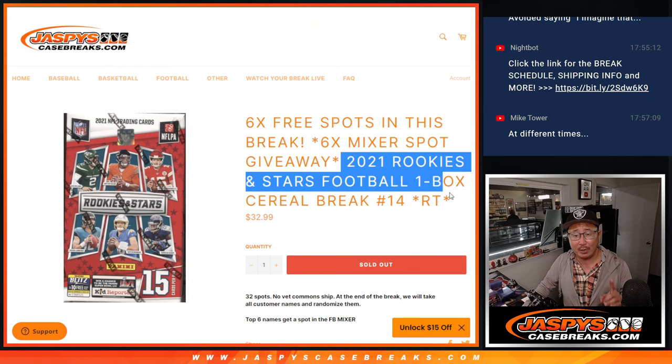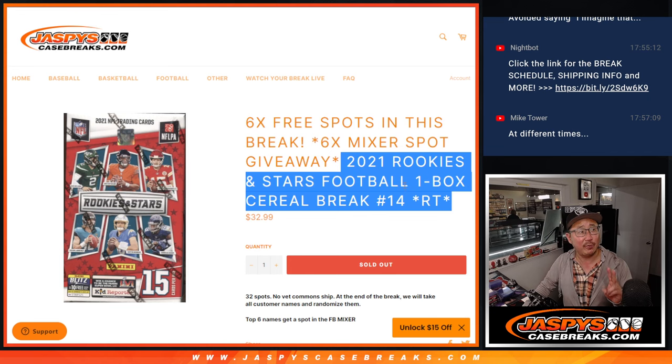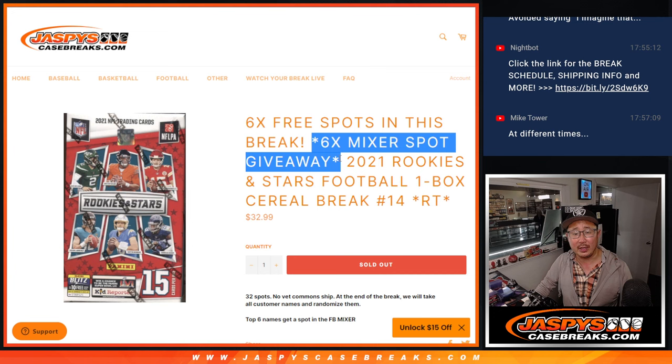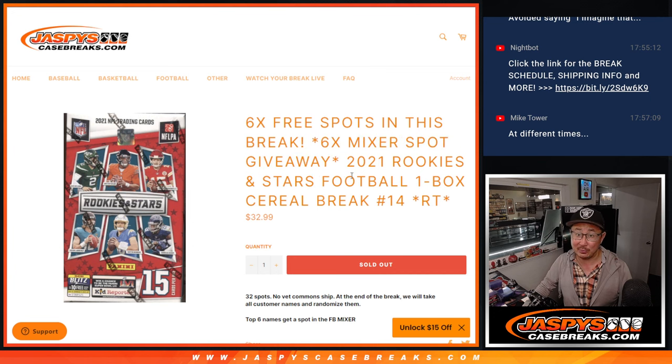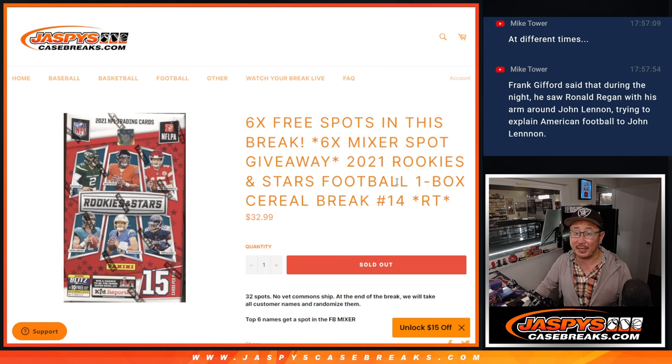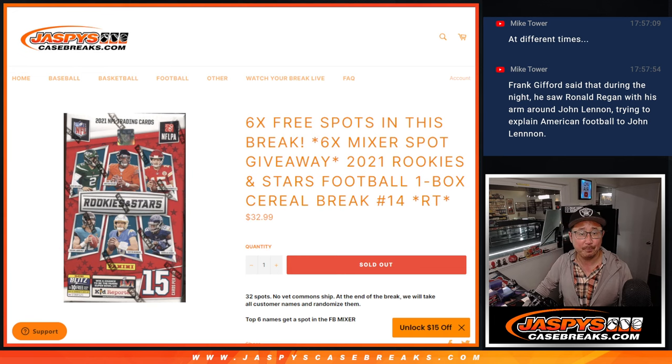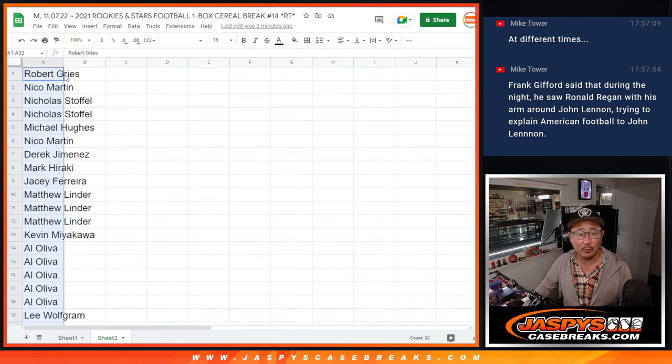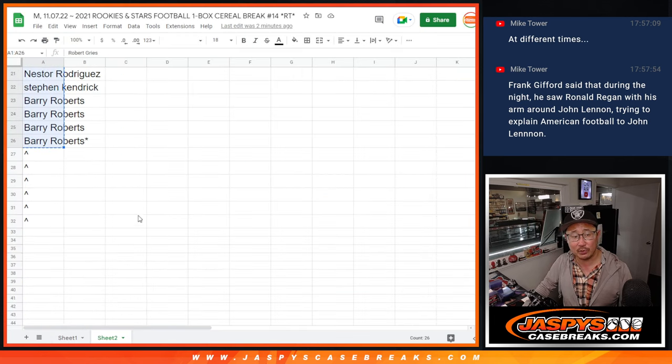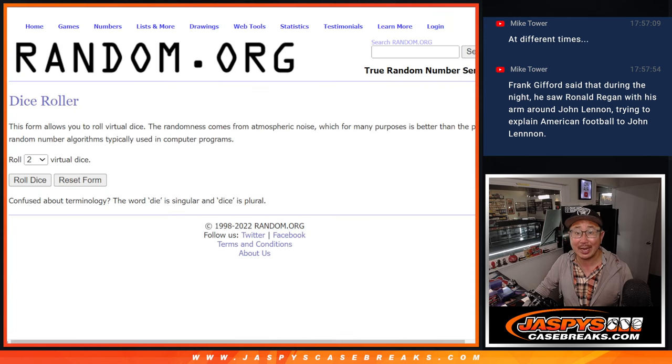Then we'll do the break itself with the second dice roll. And the third and final dice roll will be for the 11 box mixer giveaway. This is break 14, break 15 will be the last one. So big thanks to this group right here. Let's gather all these names. You've got a shot at extra spots.